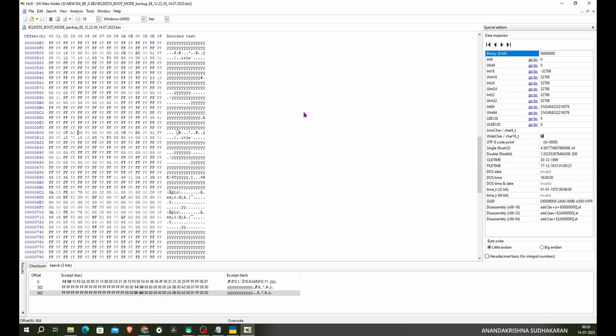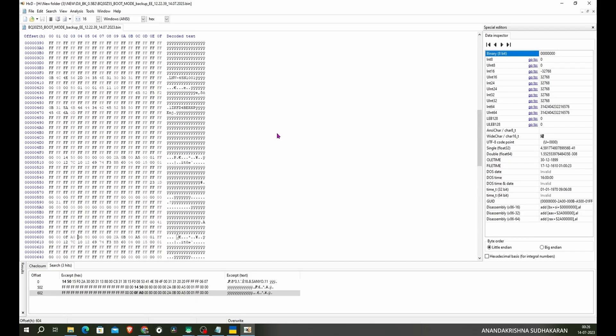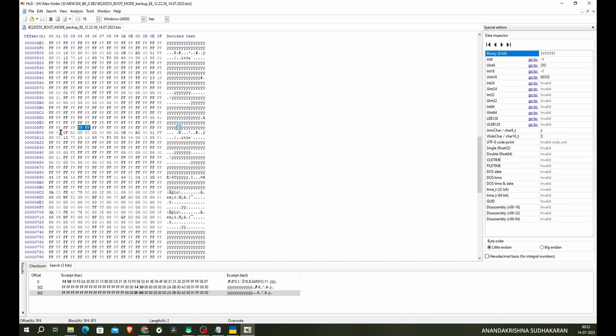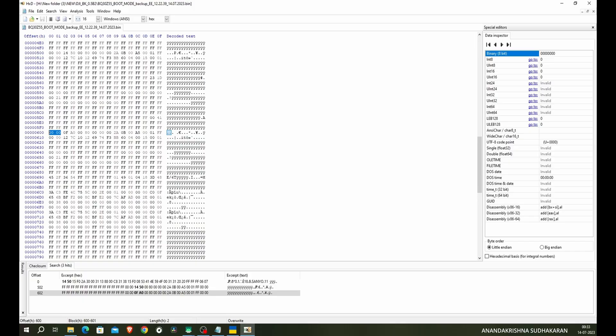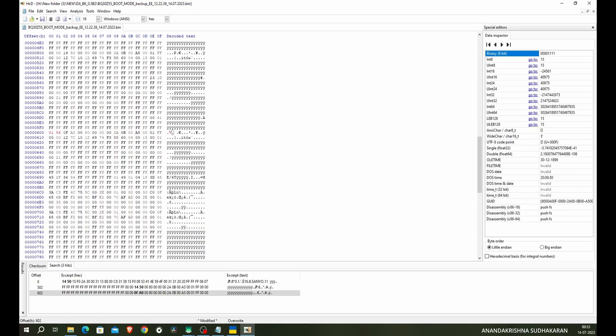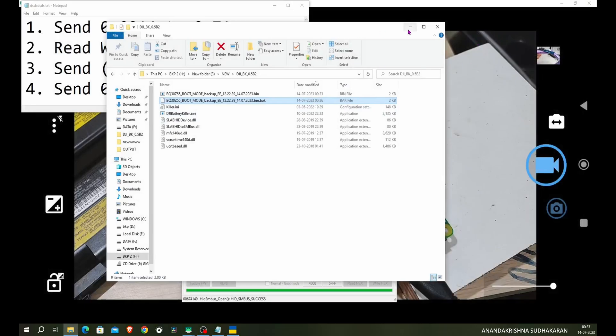Now again we need to change the cycle count. So which offset contains the cycle count? That is the question. So the cycle count is this side, the 0x600. Let's give it a value of 0x601, 56. Let's see what will be the output. Click on save. Okay, that's it. I am closing it.